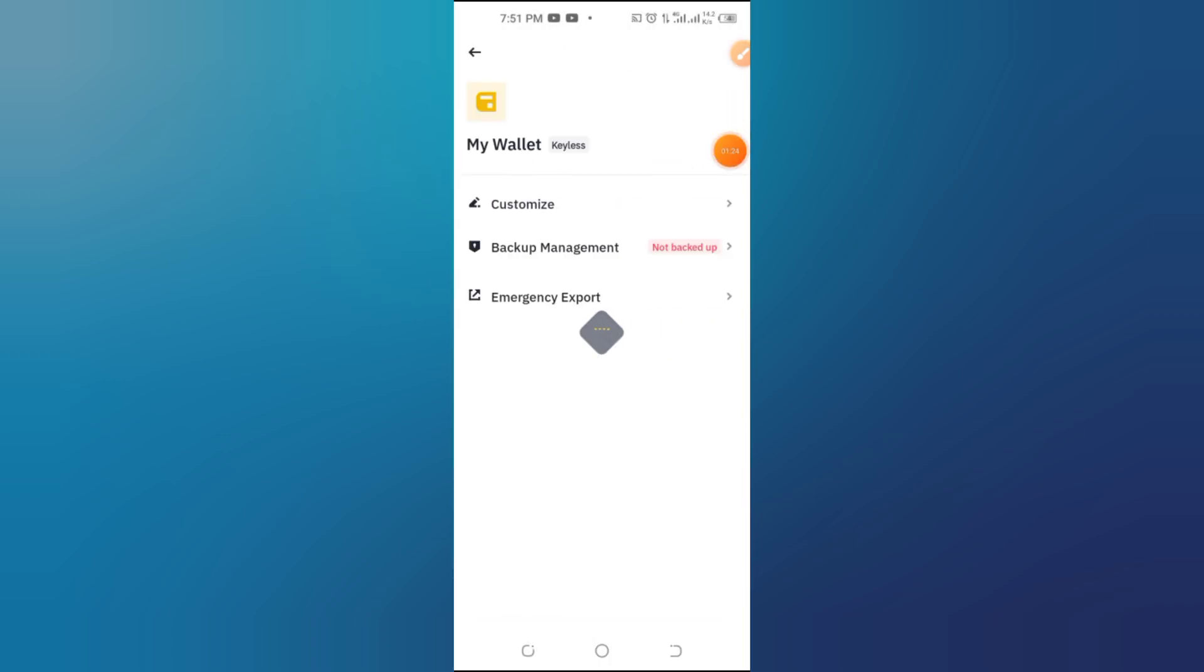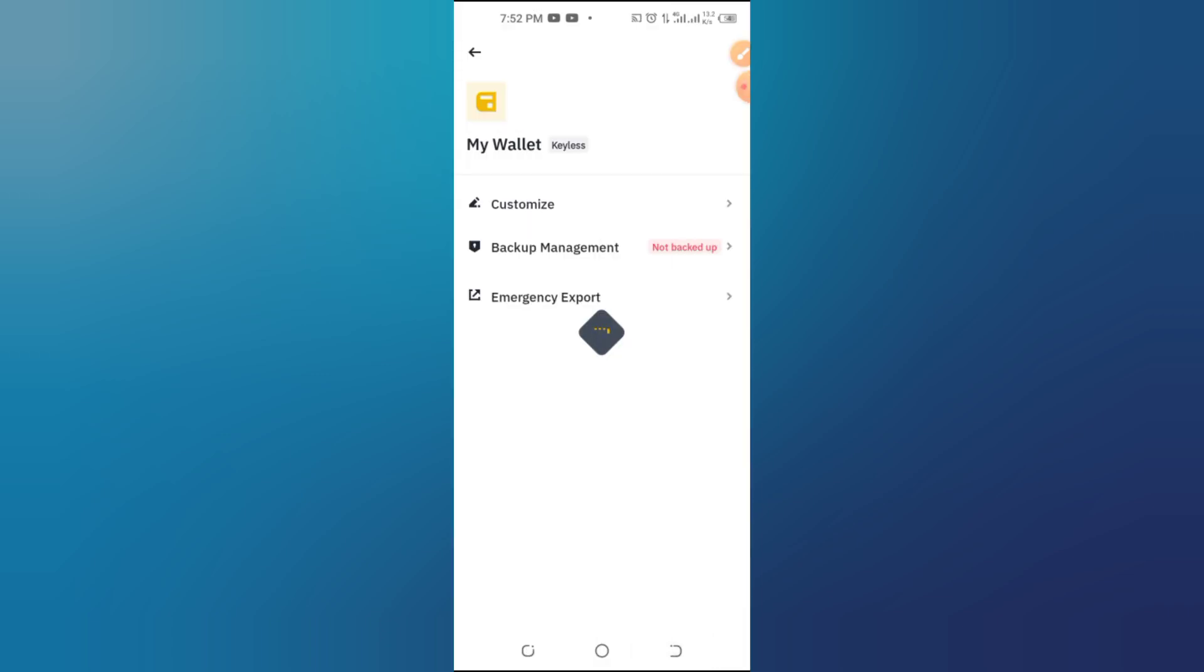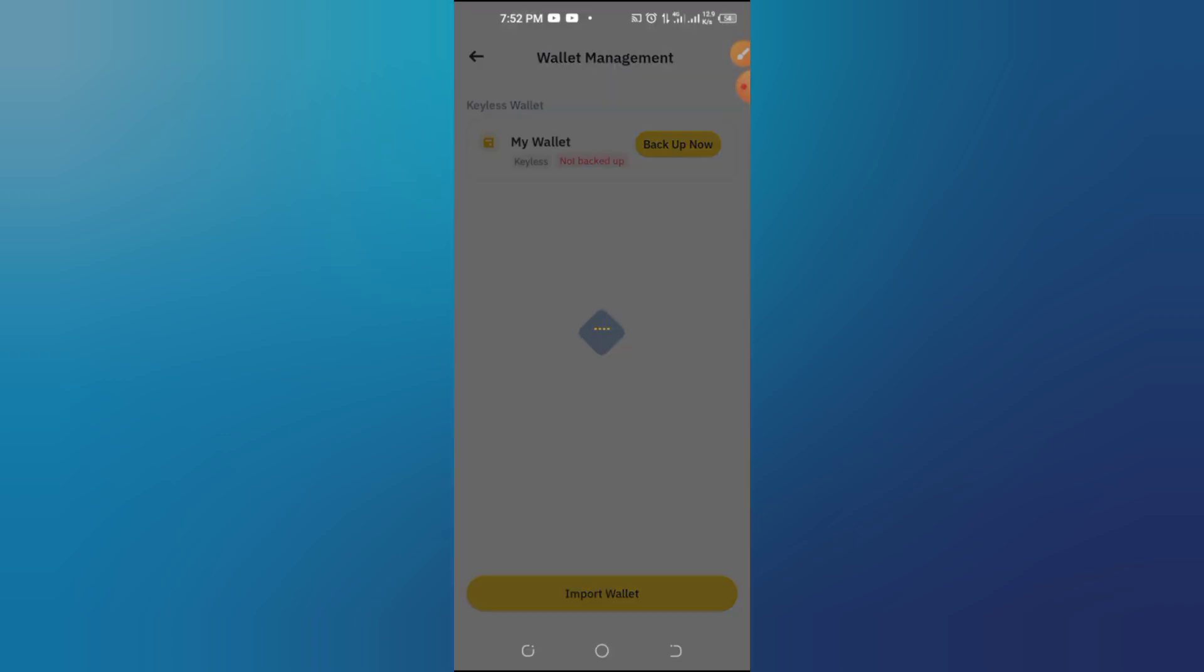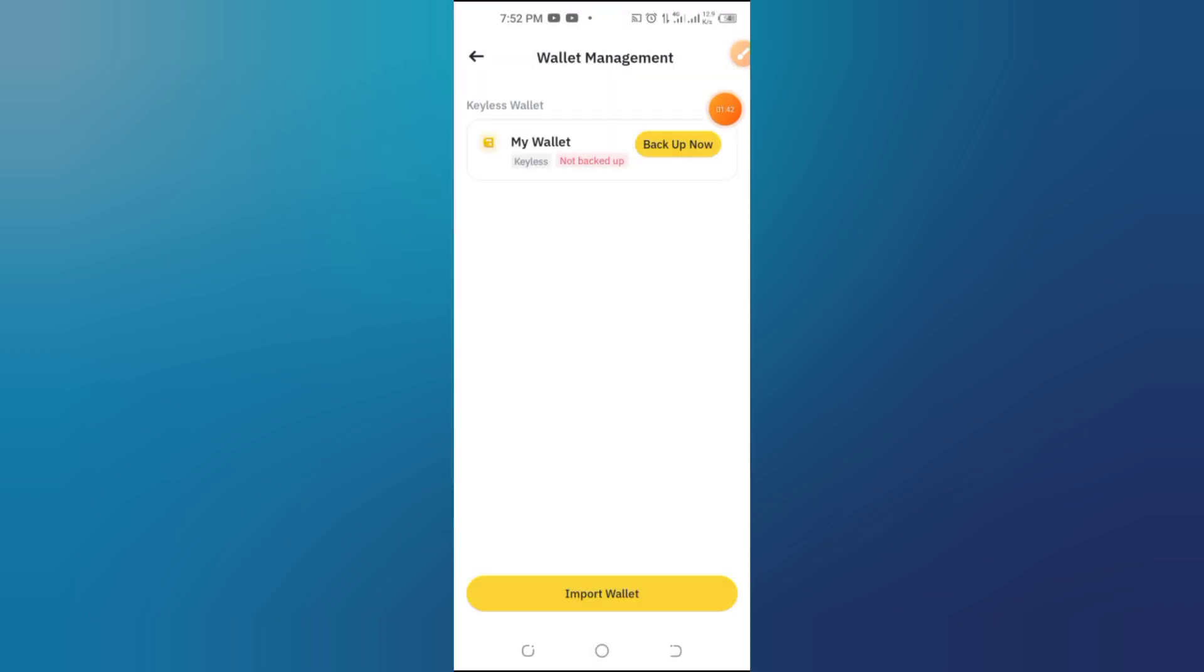Step 5: Confirm Deletion. A warning message will pop up, reminding you that deleting your Web3 wallet will remove all your assets and transaction history permanently. Before you go any further, make sure your wallet is empty. If you're sure you want to proceed, you'll be asked to enter your Binance password or complete two-factor authentication for security.